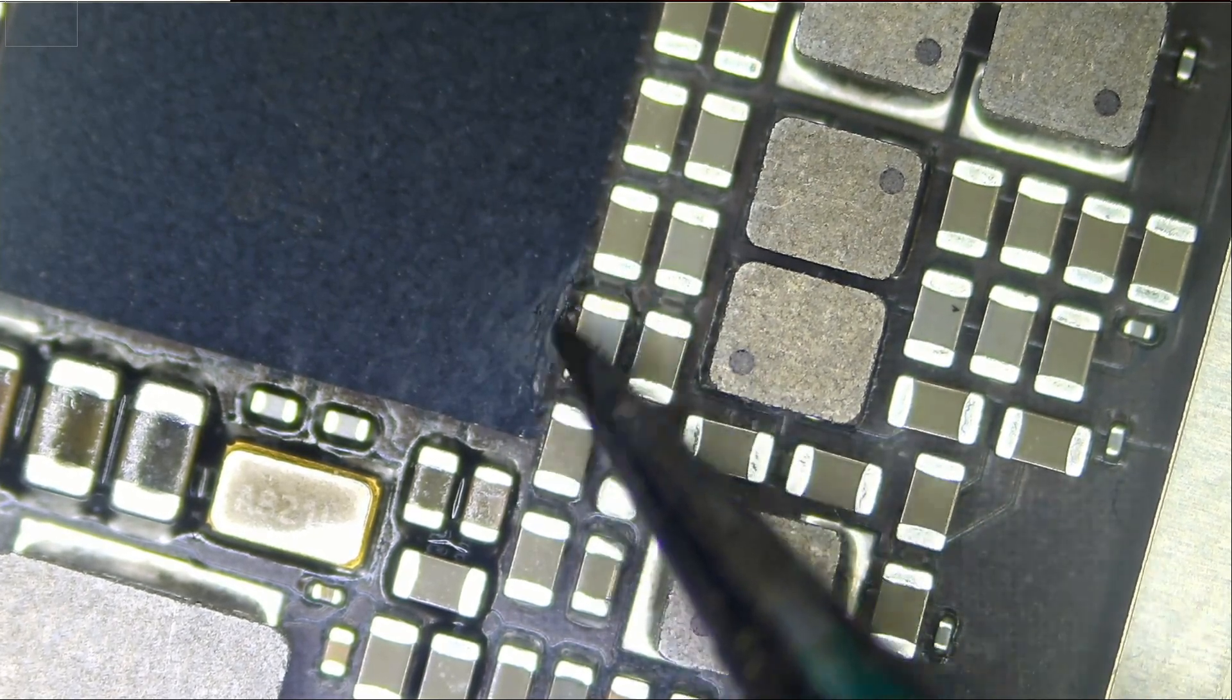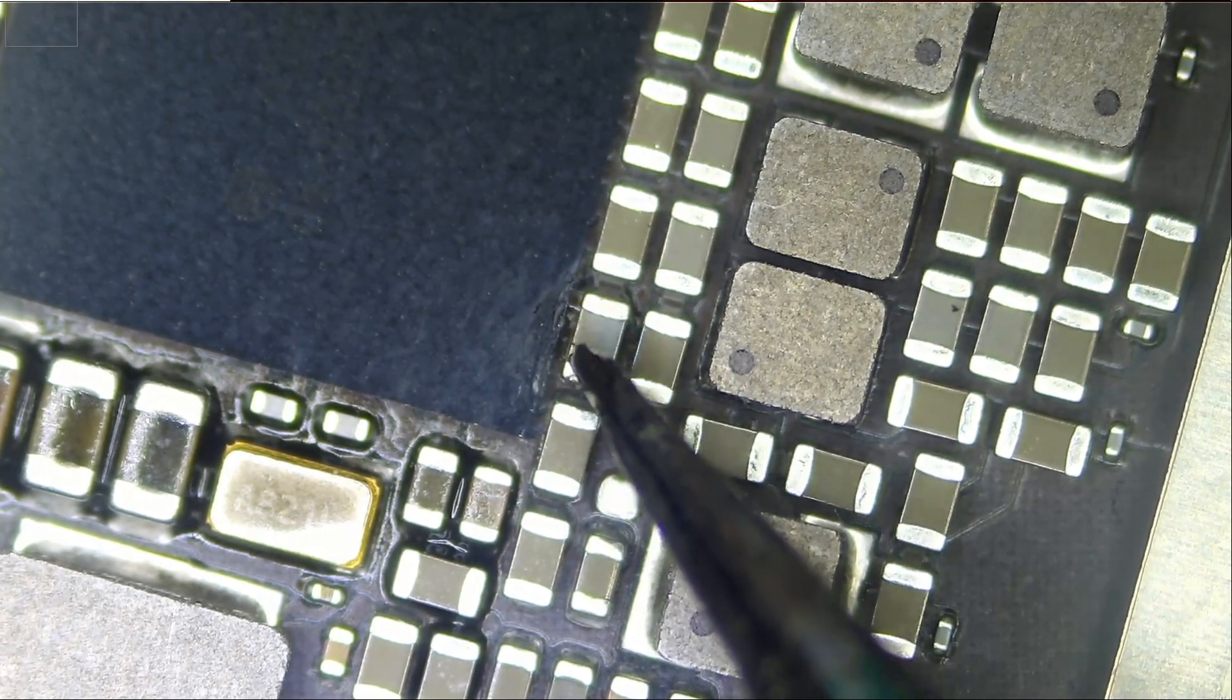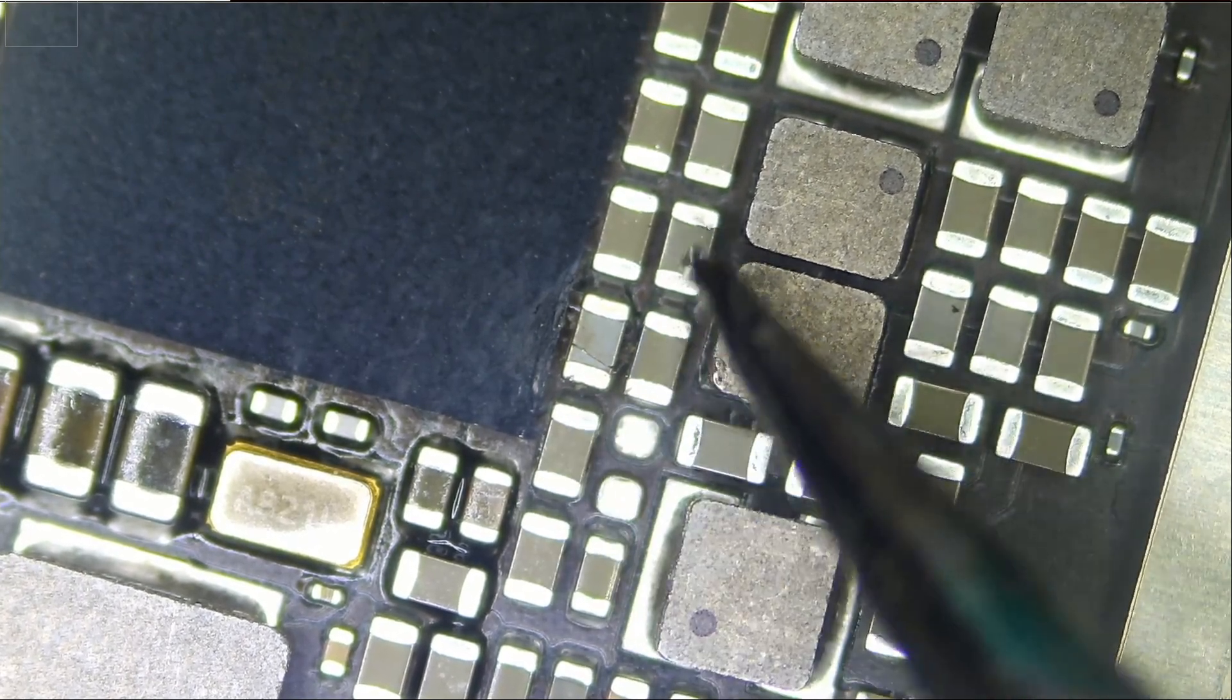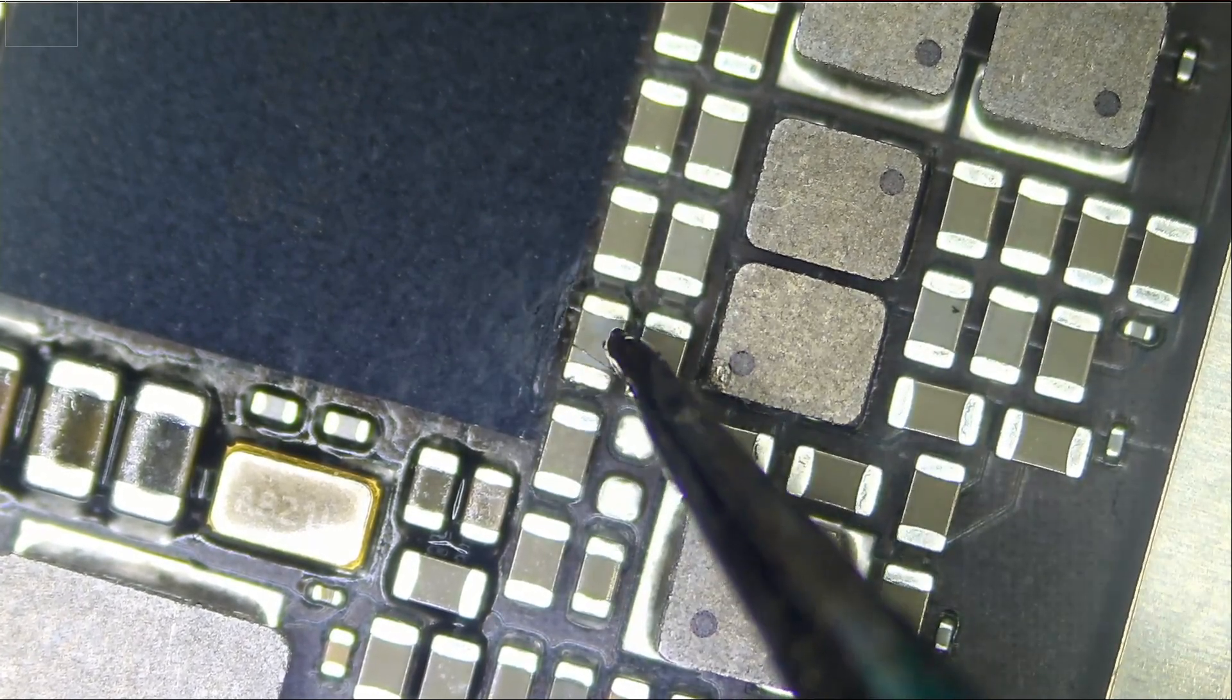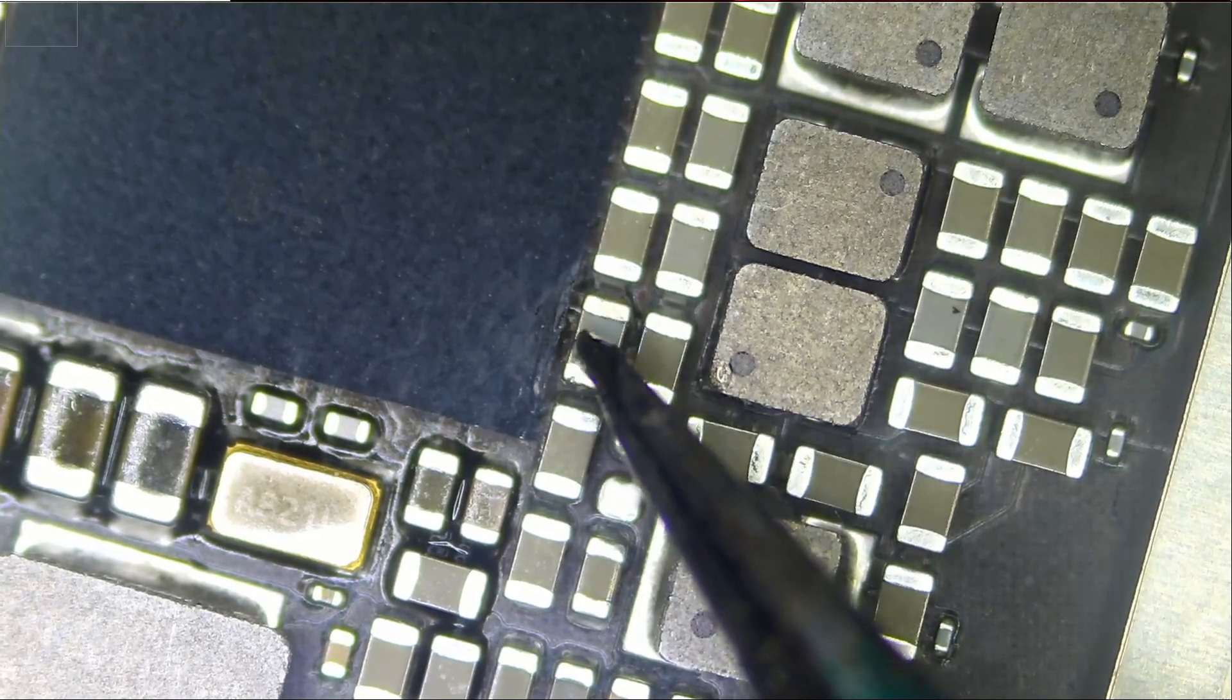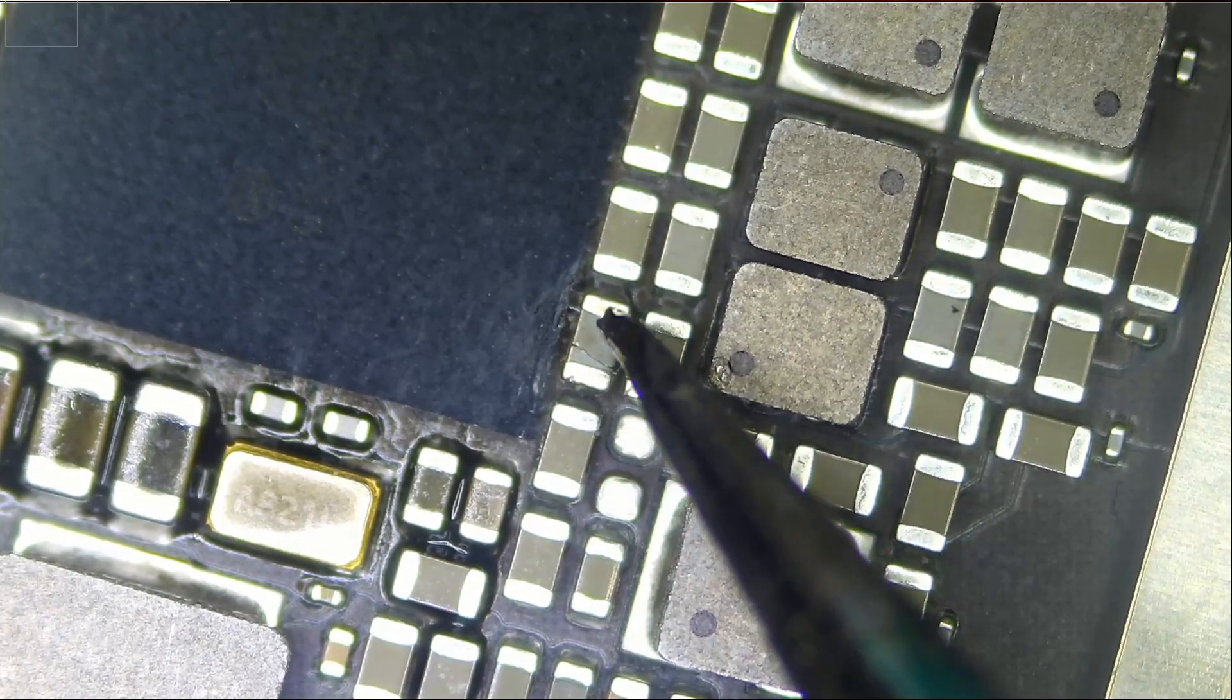That's what I suspected. We have discoloration here. So it's most likely this component, this or any one of those here. It's likely this component because it's the closest one to the chip. This is a capacitor.